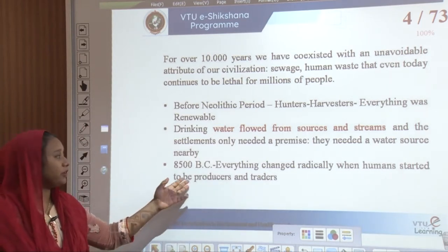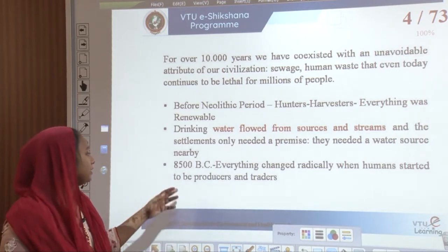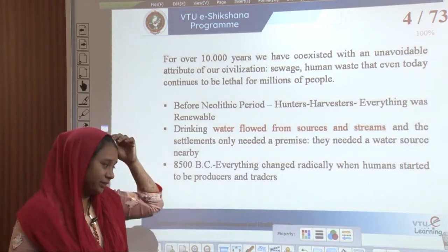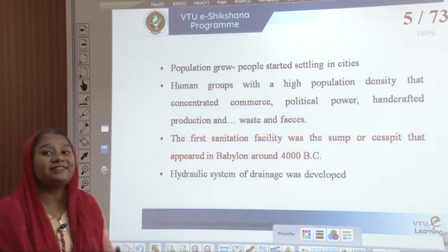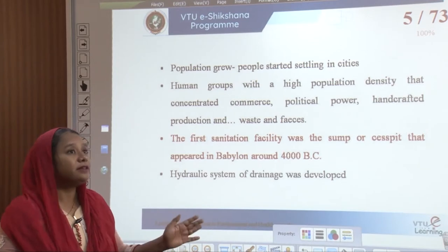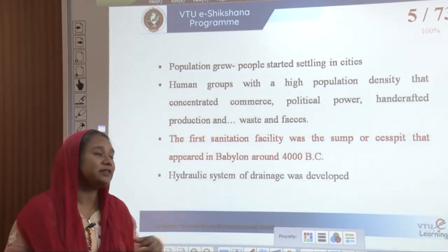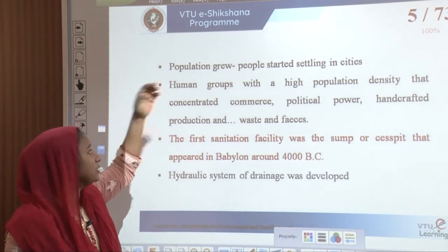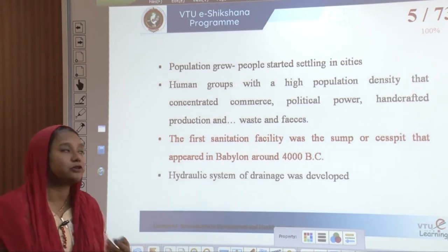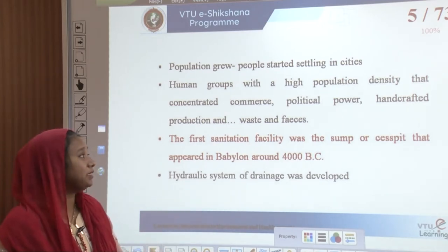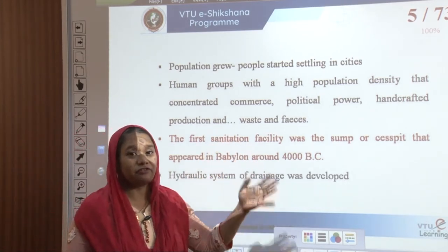Around 8,500 BC everything changed radically where people started to be producers and traders, and that is when the population grew and people started settling down in cities. Urban settlements started coming in and people started working and living in groups, with a high population density concentrated mostly on commerce, political power, and handcrafted production, which gave rise to a lot of waste and feces.